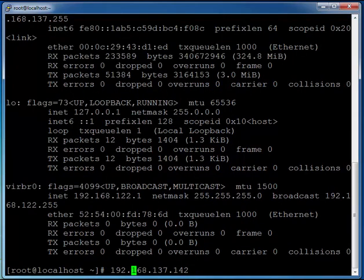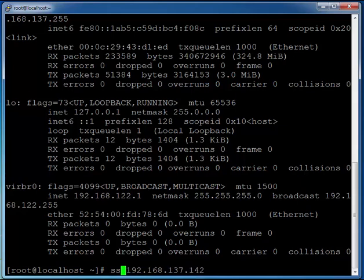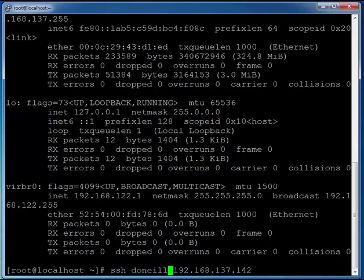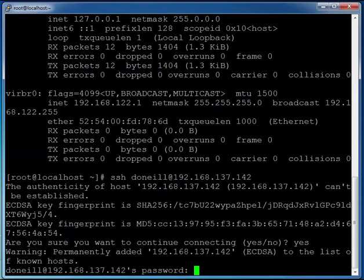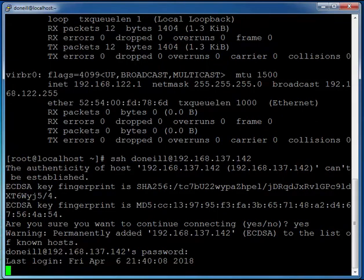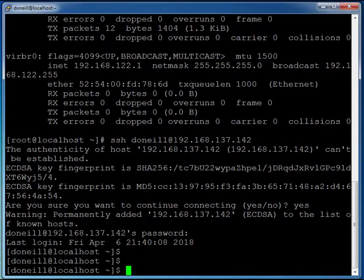First I'm going to try ssh doneill at and the IP address of my server. So let's make sure we can get in under our doneill account that we've created. I'm just going to type in yes when prompted to accept the key, and I want to pop in my password when prompted to. Perfect, and we can see we're in here.